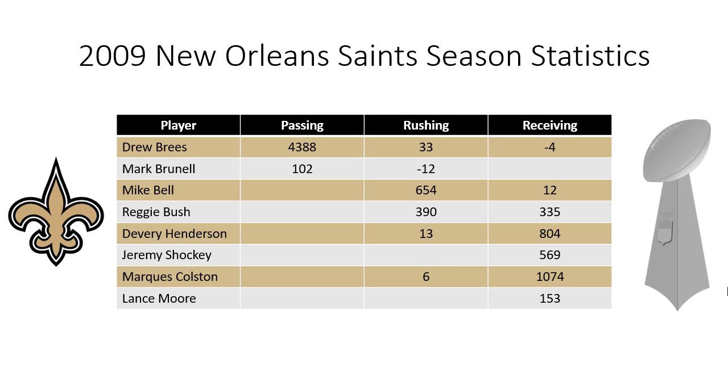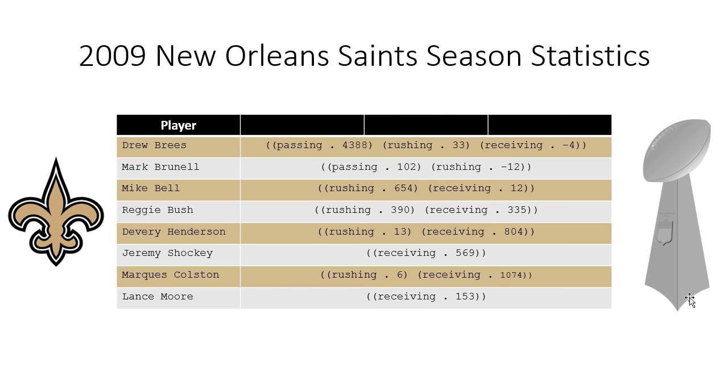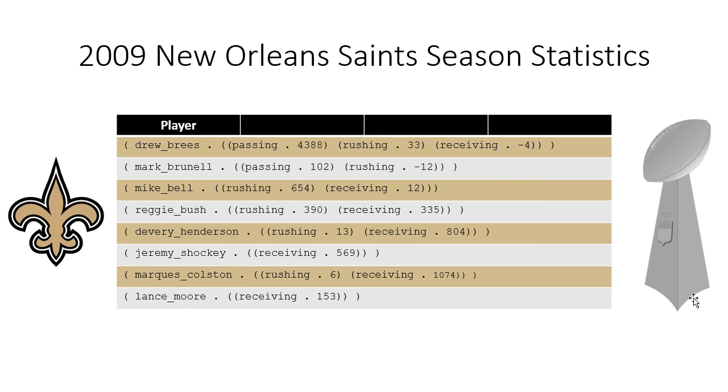So here's data of 2009 New Orleans Saints season statistics. So you can see that there are several players and then the passing, rushing, and receiving yardage for each of those players. So the first thing we're going to do is we're going to make pairs for each of the values with the column and the value. And so now we don't need the column heads anymore. And then we'll make a list for each player of those values. Then we pair each player's name with their values. And then we convert this to scheme code.